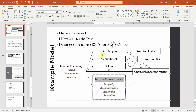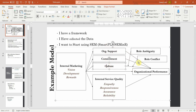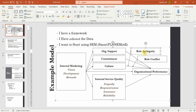Similarly, the other variables — the two moderators and the endogenous dependent variable — are lower order constructs; they do not have any dimensions. They have just items that are directly measuring these particular constructs.